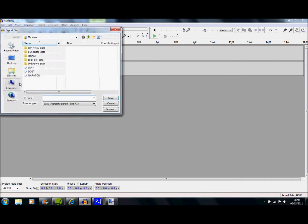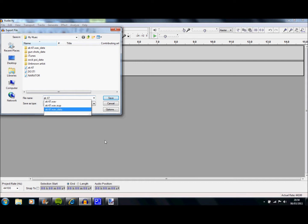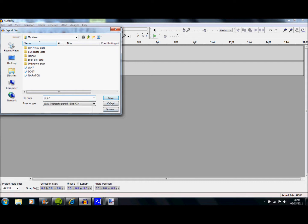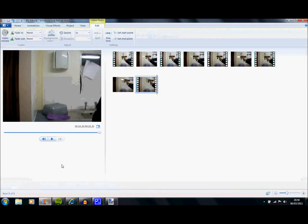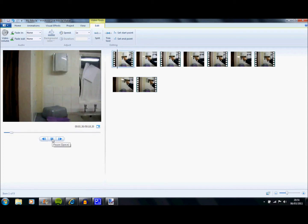With Audacity, you don't save as. You go to File, Export, and I'm going to call it AK-47. I've already saved it. Make sure you save it as an MP3, or WAV, or WAV file.